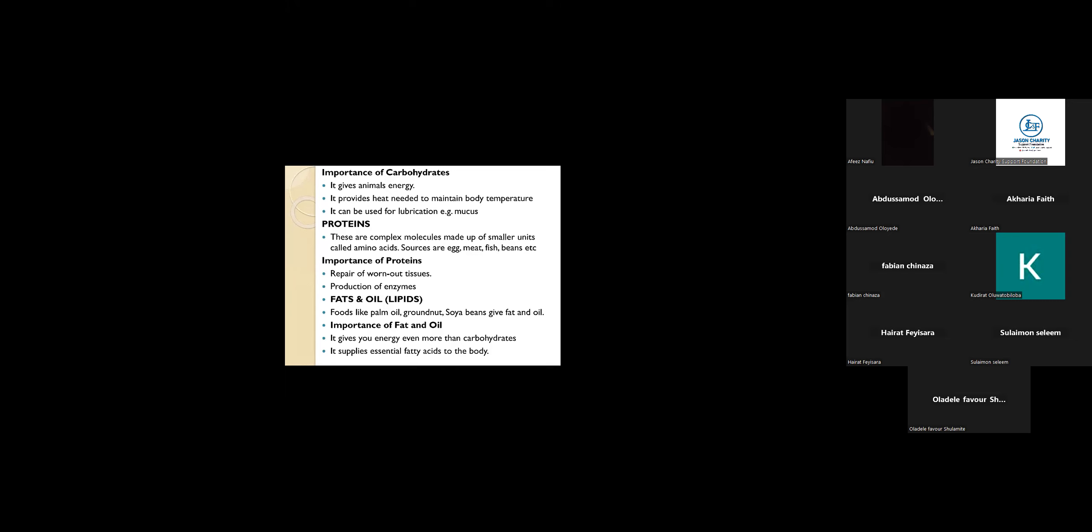What are the importance of protein? They are used to repair worn out tissues. They are used in the production of enzymes. The main importance of protein is to repair those tissues in our body system that are not in good order.